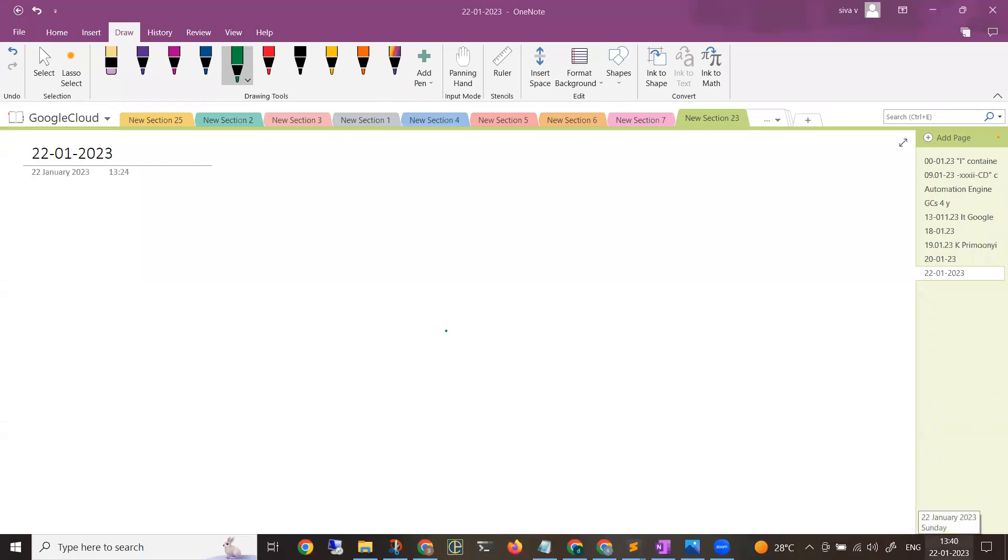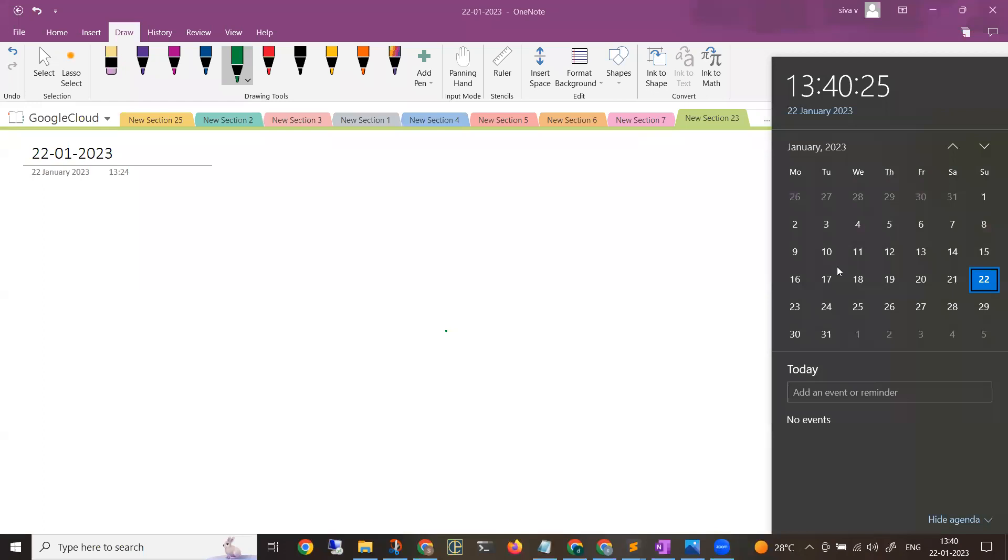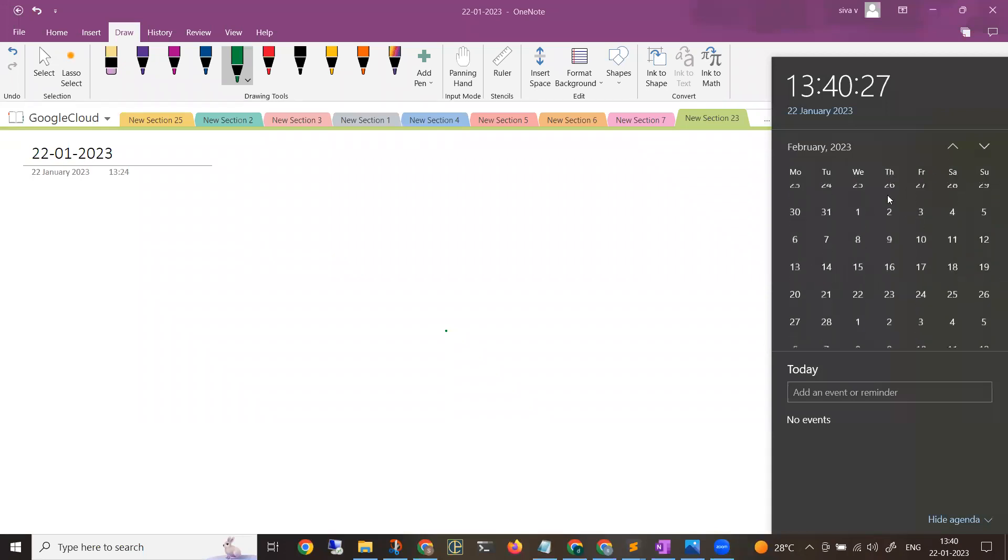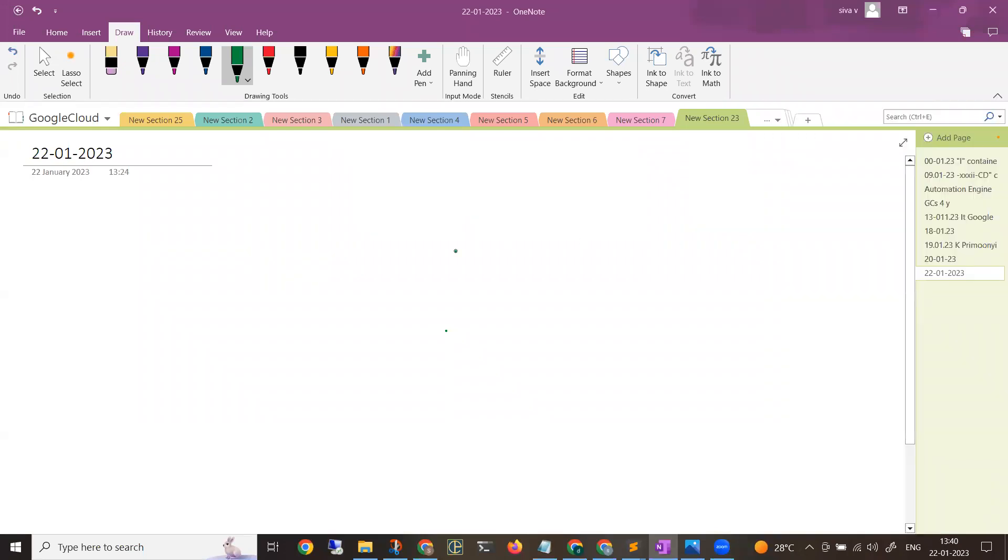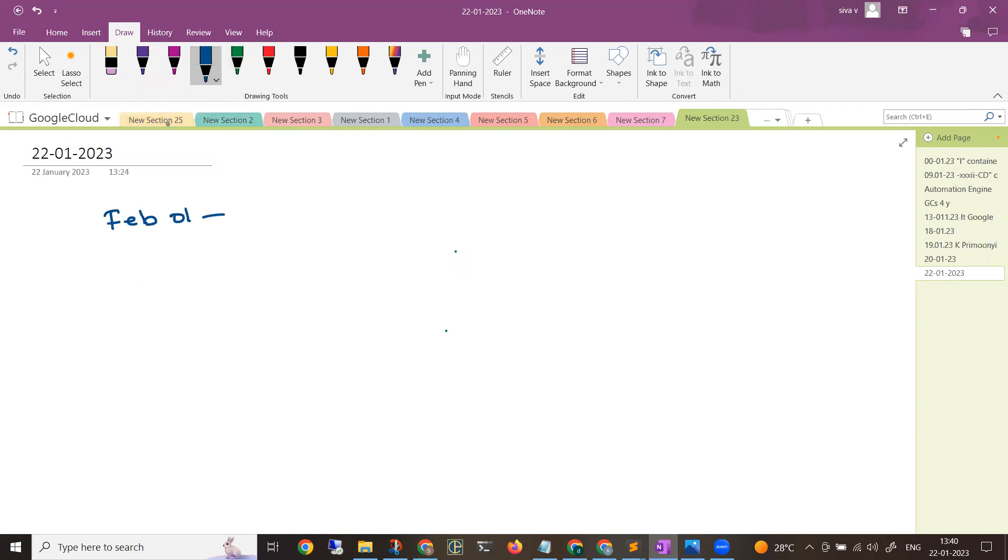Hi everyone, welcome back to my channel. A new batch on Google Cloud is getting started from February 1st, that is this coming Wednesday. In this video, I want to give you the details about where you can join as well as the course content details. The date of commencement is from February 1st, 2023.